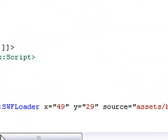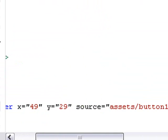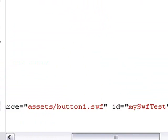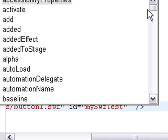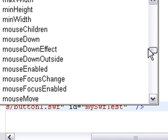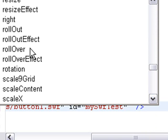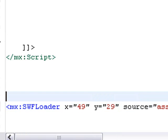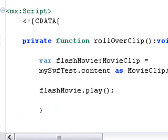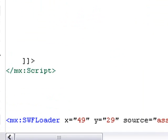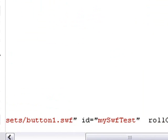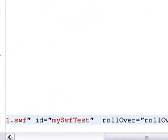Before we control-test, we need to put the event in the actual SWF Loader tag. Come down to the SWF Loader, add a space after the ID, and all the properties and methods appear in the helper. Look for rollover - there it is - click on it. Then go up to the function, copy the name rolloverClip, and paste it into the rollover attribute. I like to copy and paste function names so I don't make a typing error. Now let's test this.